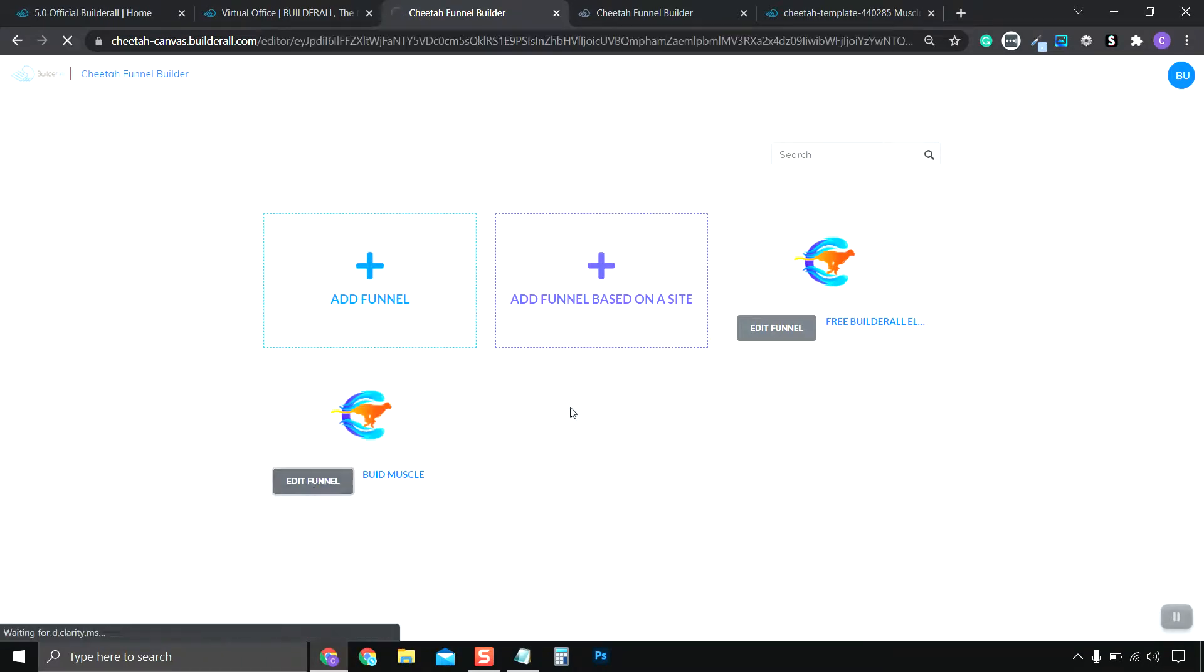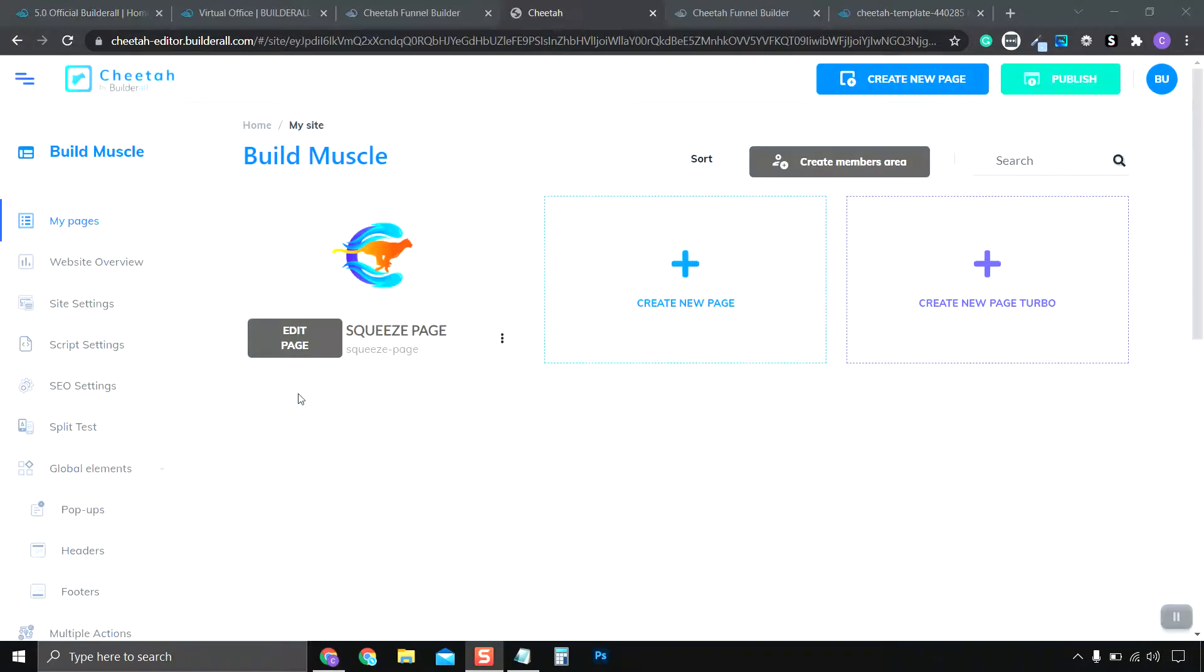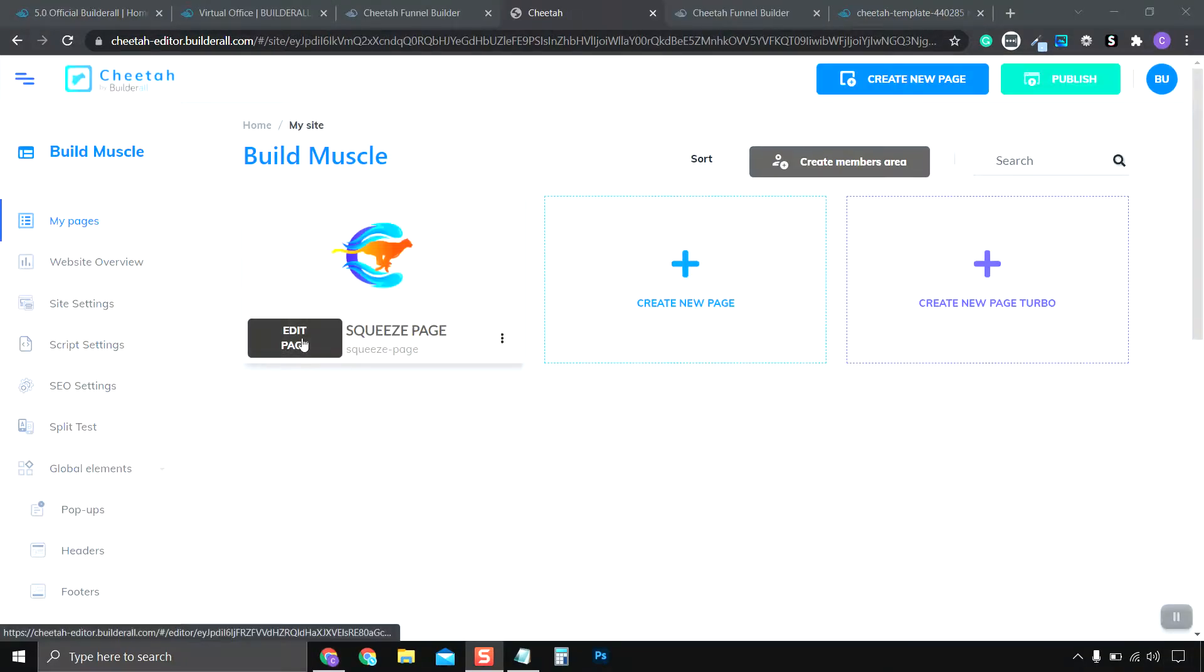We click the Edit, and we go to the Edit page, where it says Squeeze Page, click the Edit button.